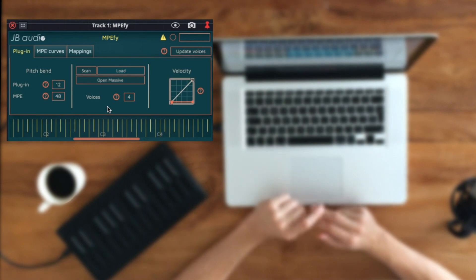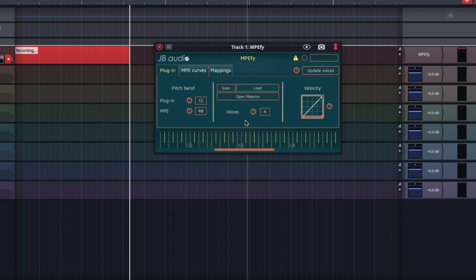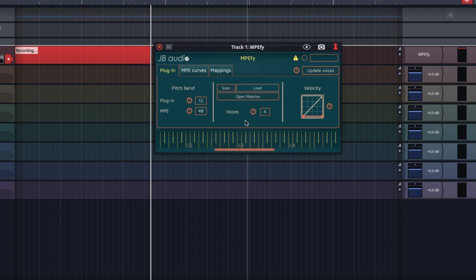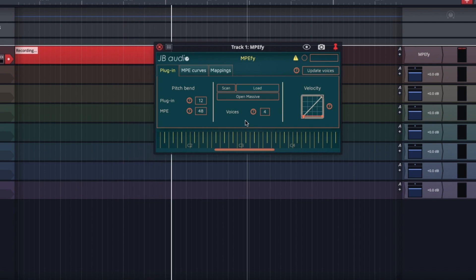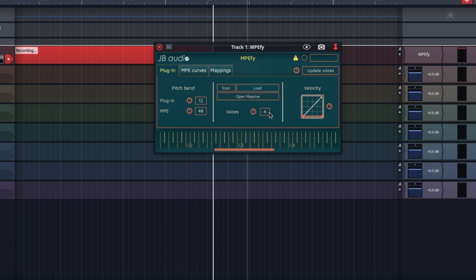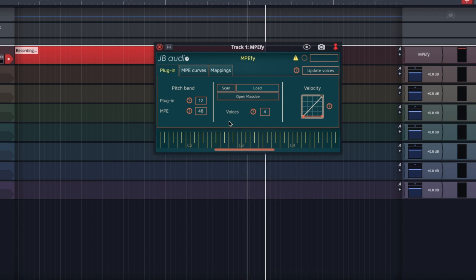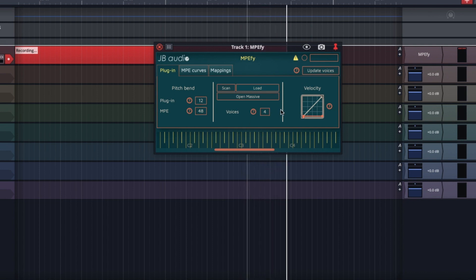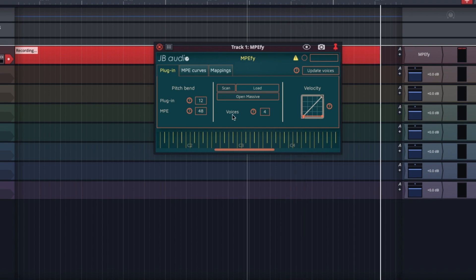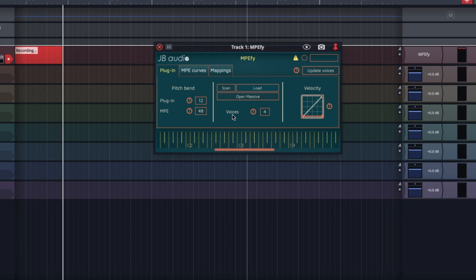So you might wonder, how does that work? Well, I'll explain it to you. Ampify creates a unique plug-in instance for every note that you play. Here I've specified that I would like to play four notes at the same time, which means under the hood there are four Massive instances created. I can change that if I'd like, but I'll keep it at four for now.